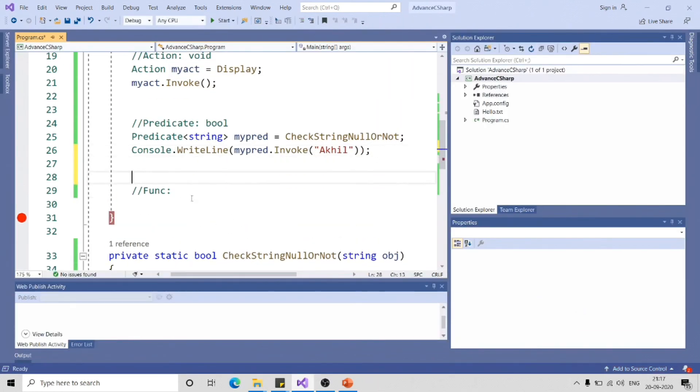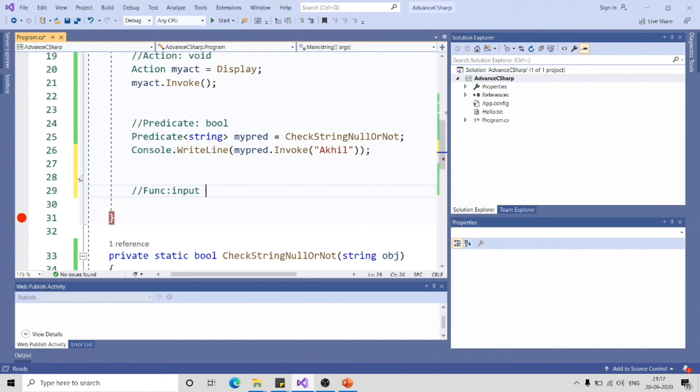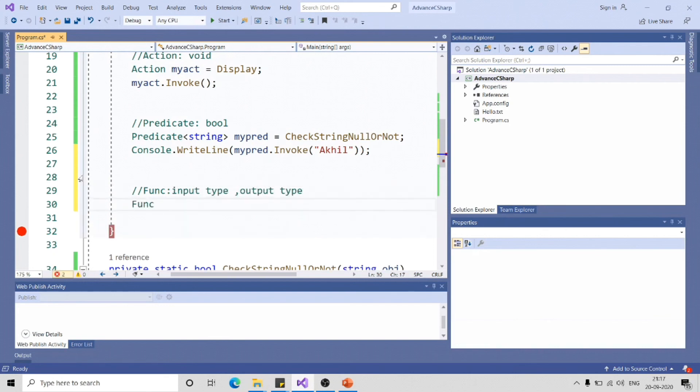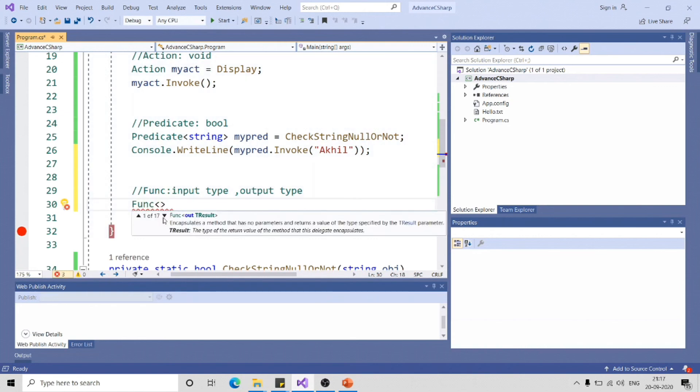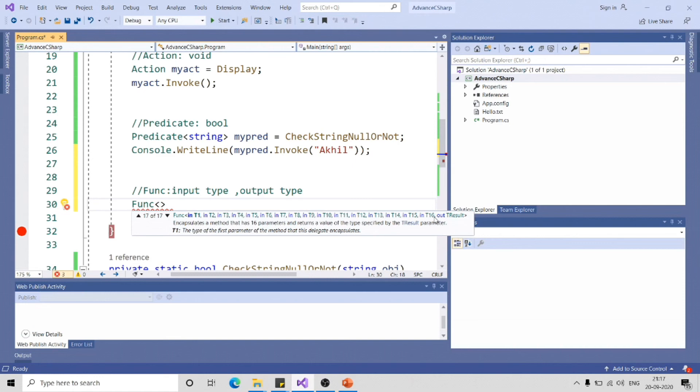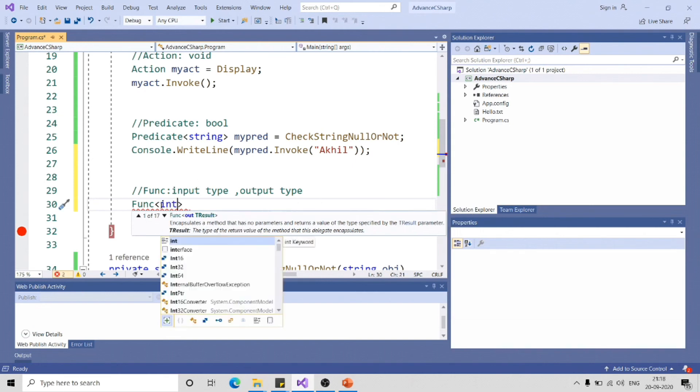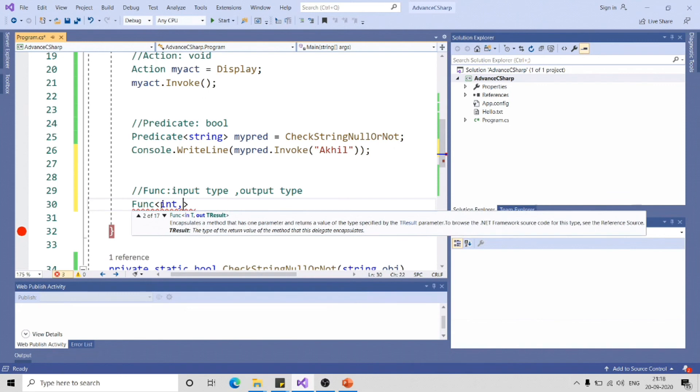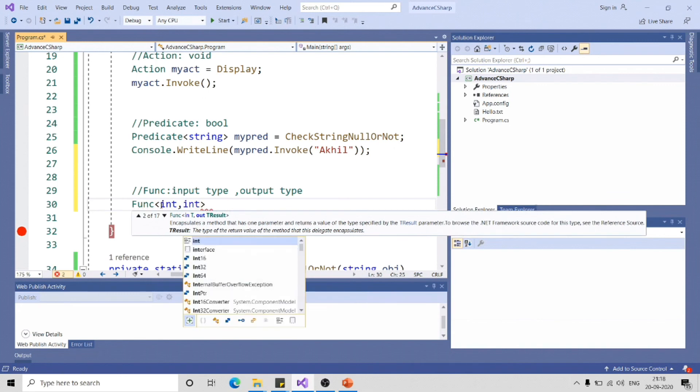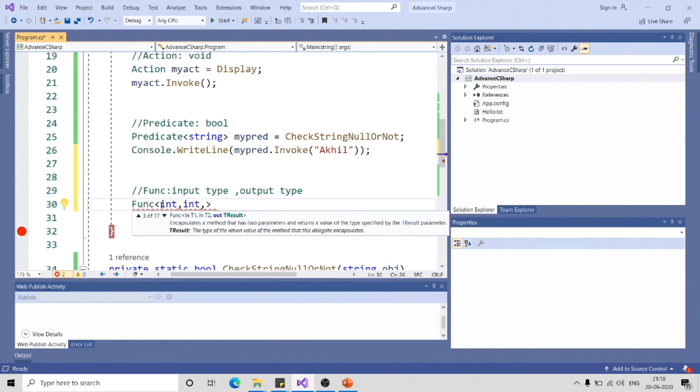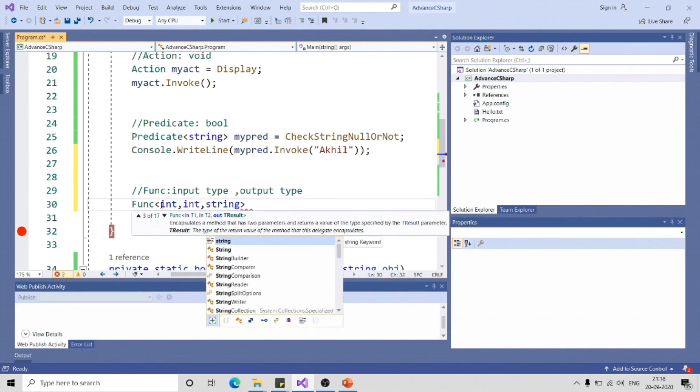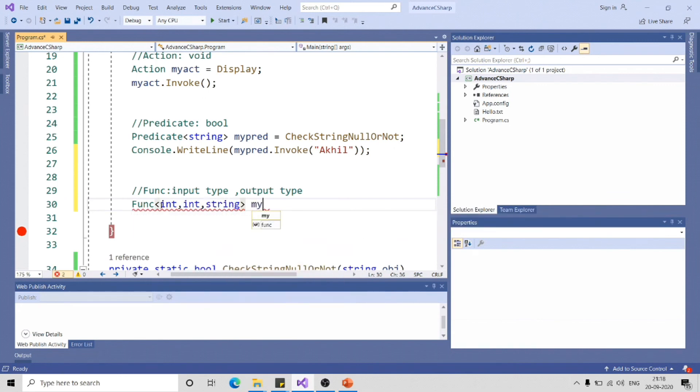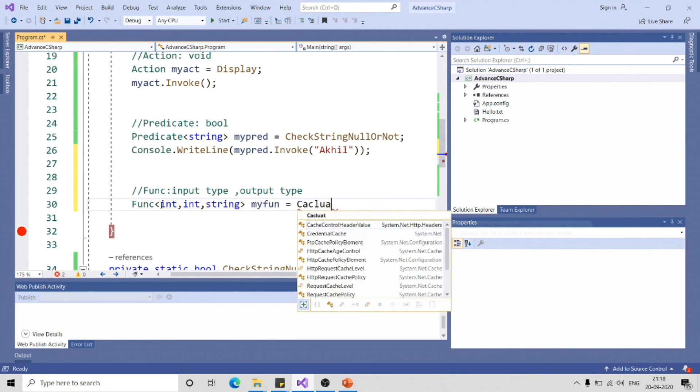Talking about Func, the implementation of Func is slightly different. Here you need to specify input and output parameter type. So this is again generic type. You can see 17 overloads, and the first input type, you can have at most 16 such parameters as input type and one as output type. Let me have two parameters of integer and output as string, and myFun equal to Calculate.